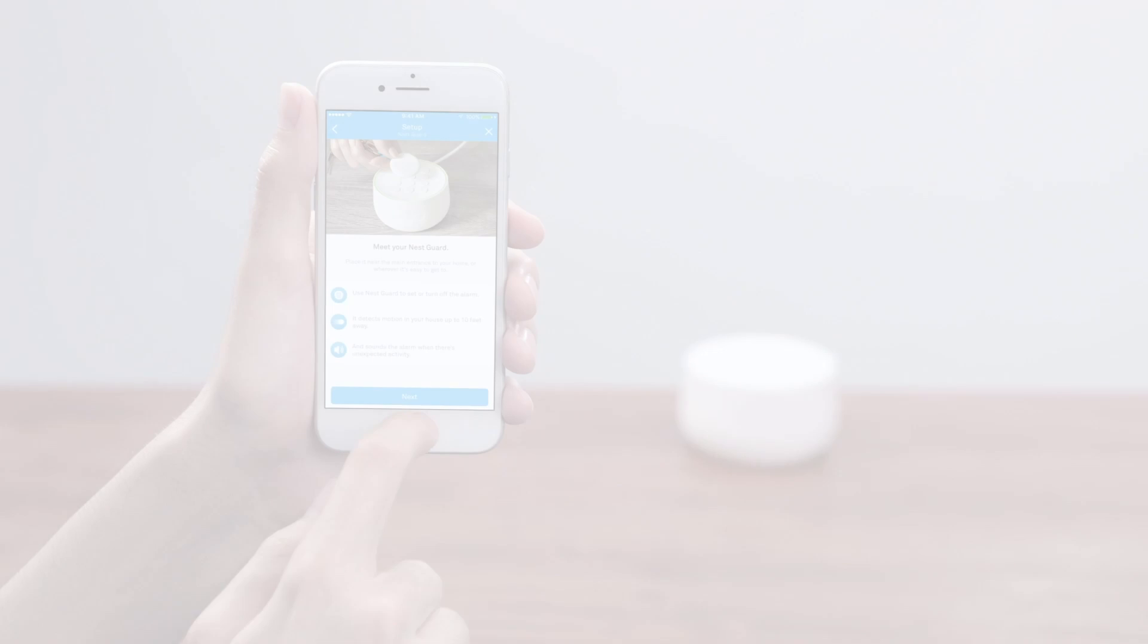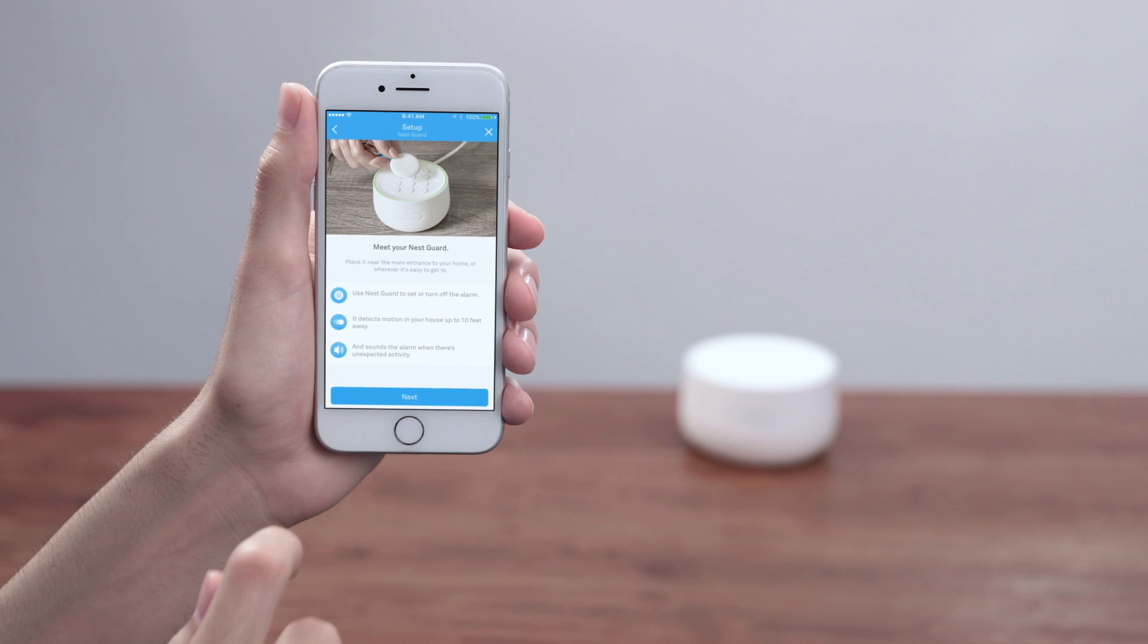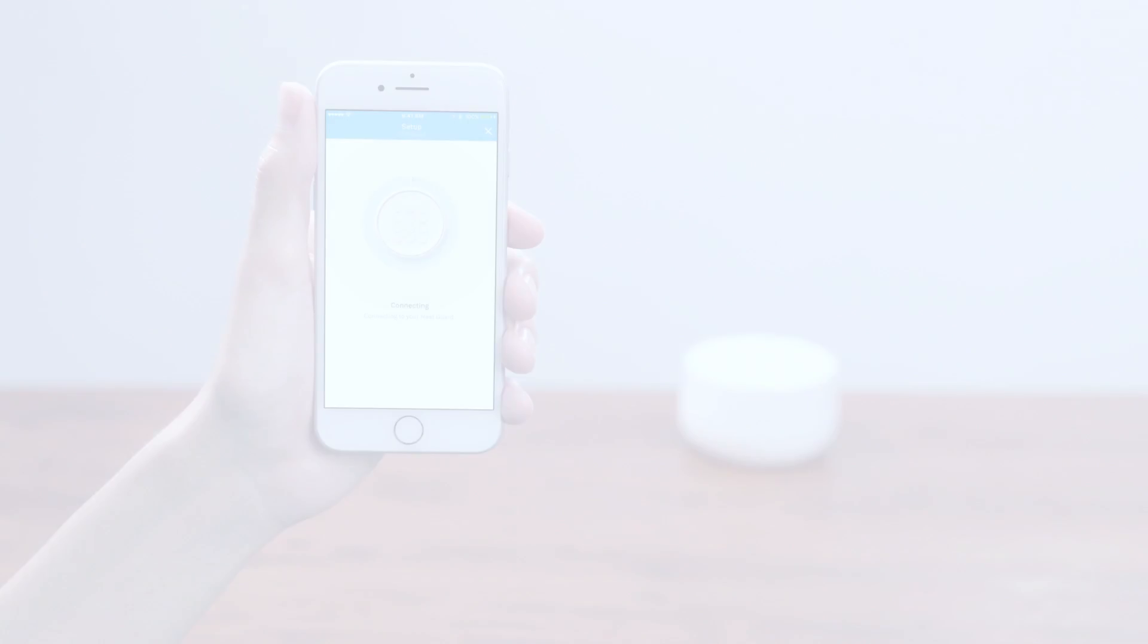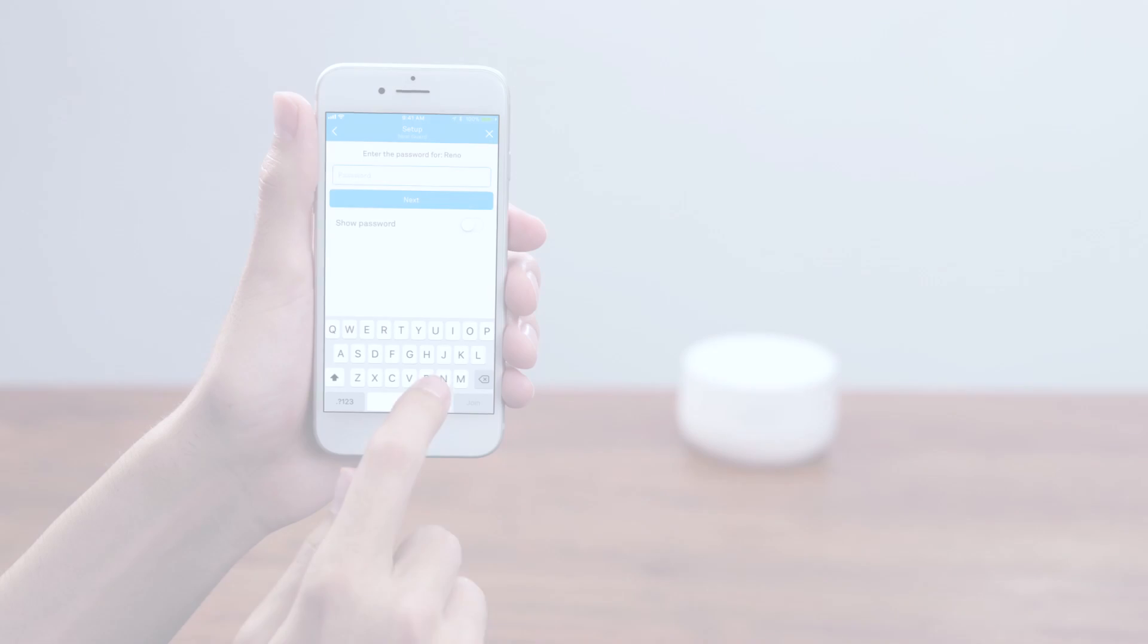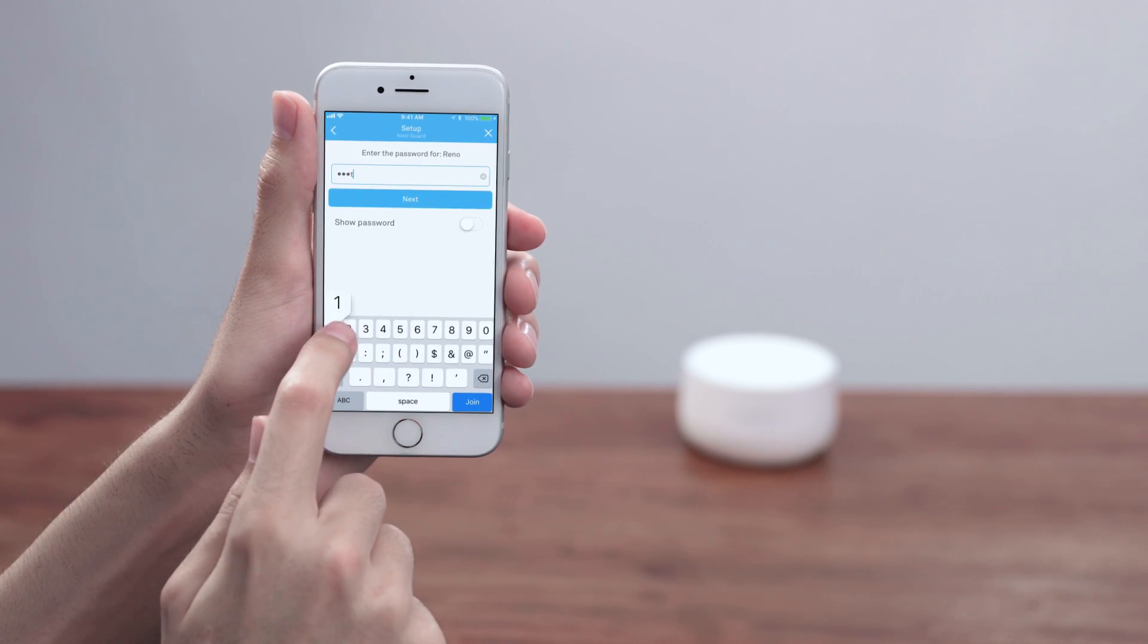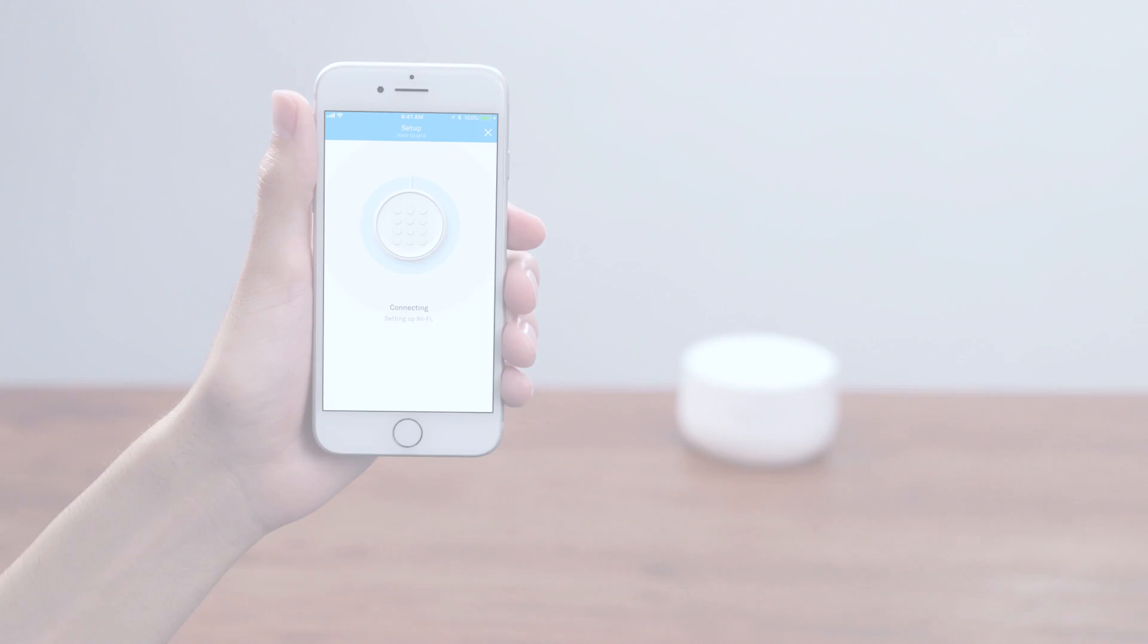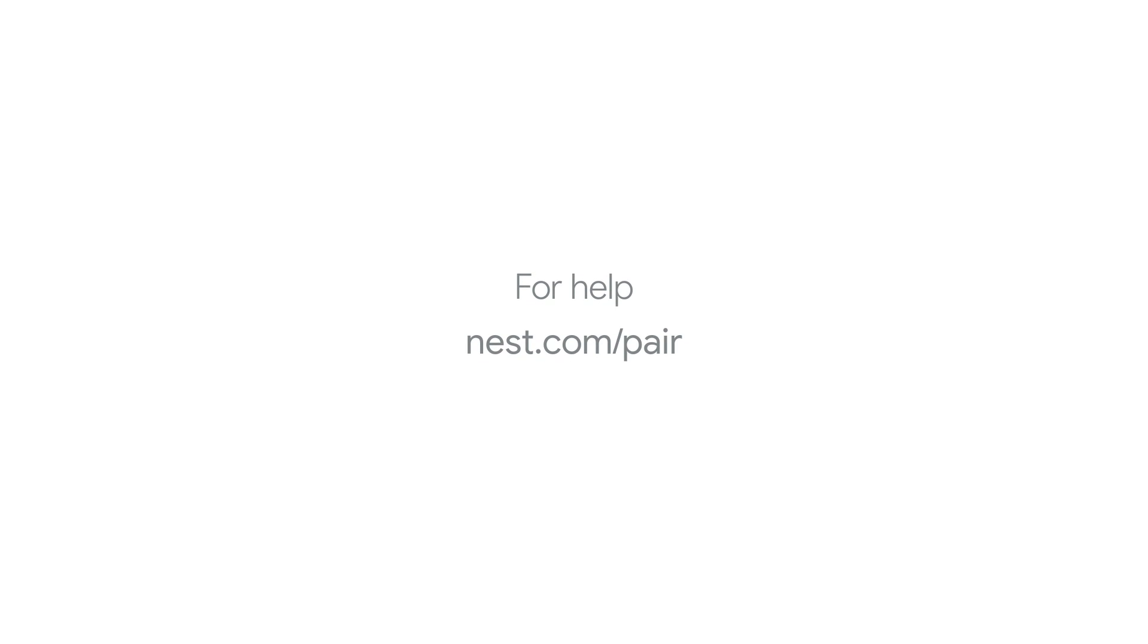Now you'll connect Guard to WiFi. Pick up your phone and make sure Bluetooth is on. The app will connect to Guard and look for WiFi networks. If you already have a Nest product in your home, Guard may use it to automatically connect to the network. If Guard can't automatically connect to WiFi, the app will ask you to select your WiFi network and enter the password. If you see an error code or need more help, visit nest.com slash pair.